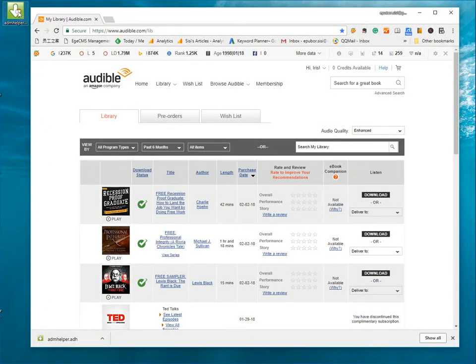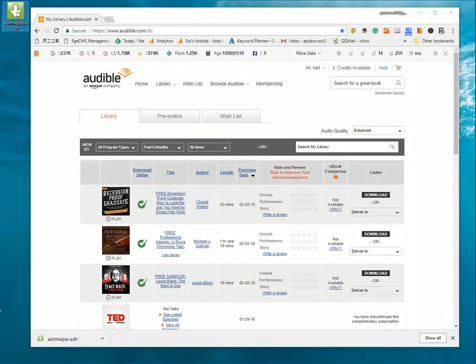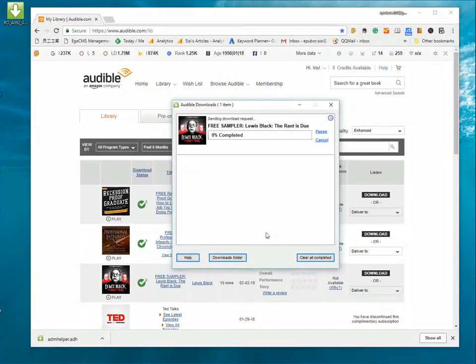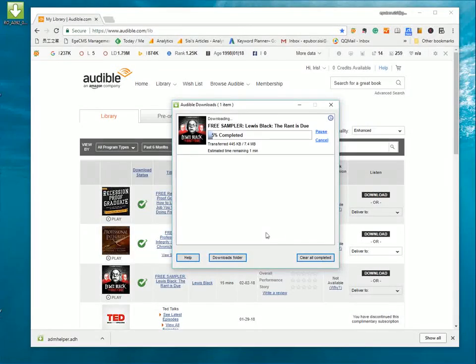Double click it. And then, Audible Download Manager opens and displays the download progress.